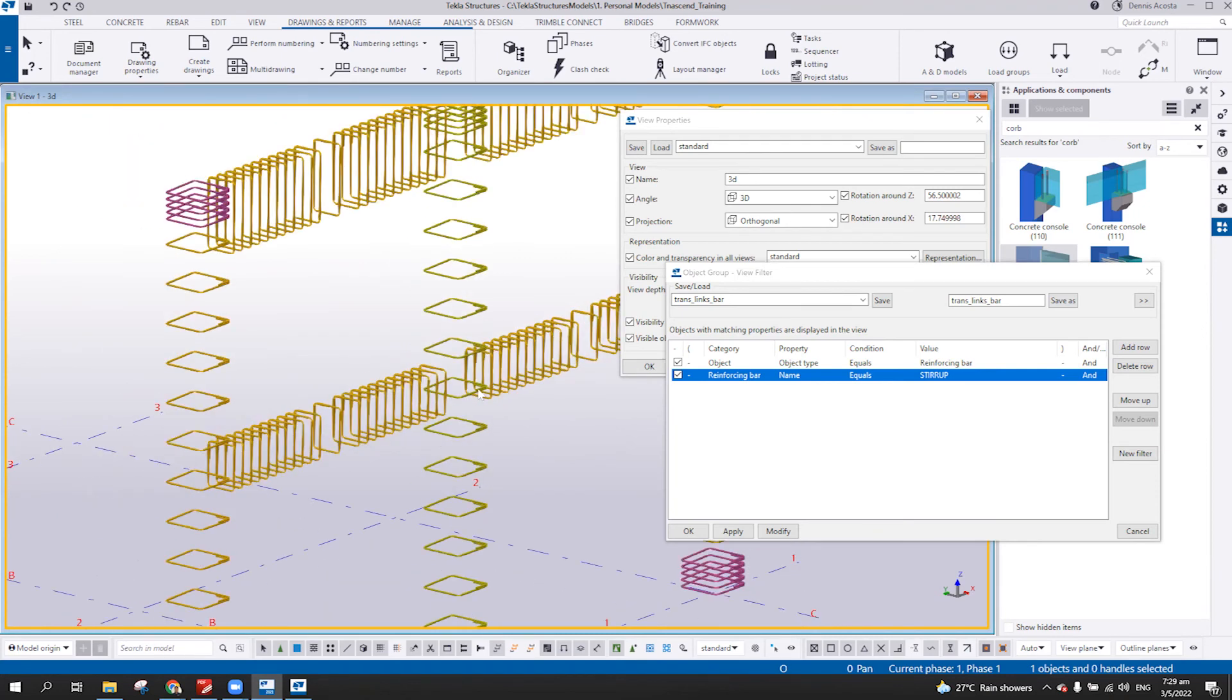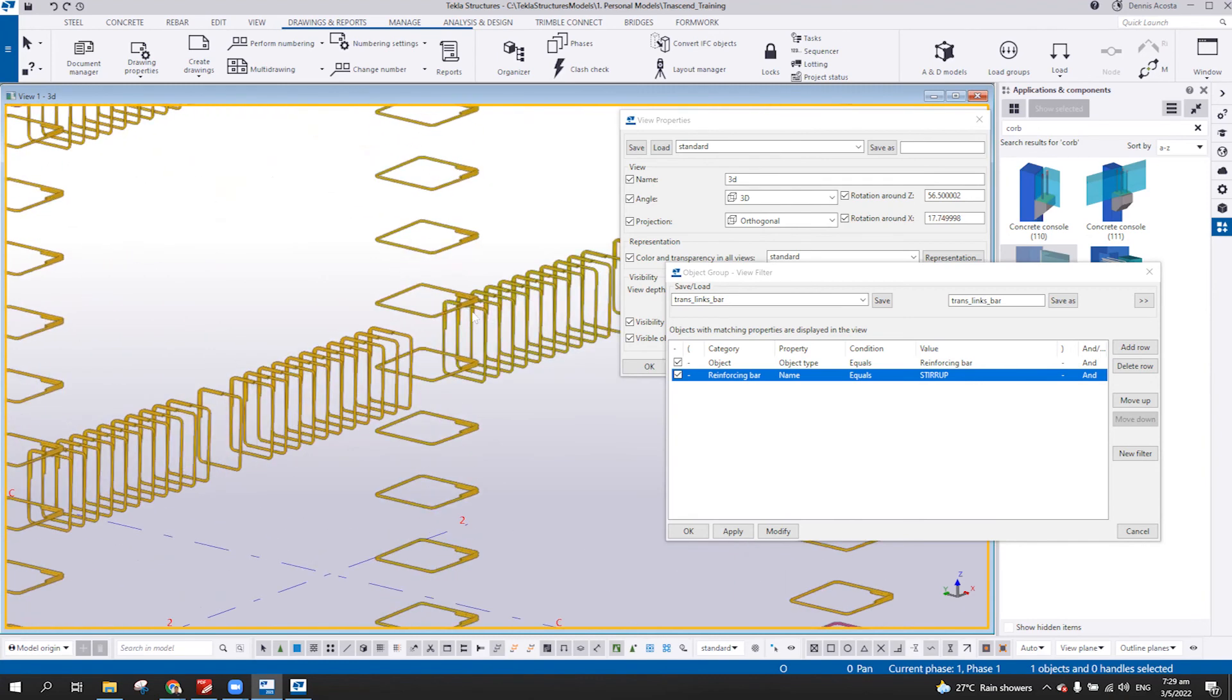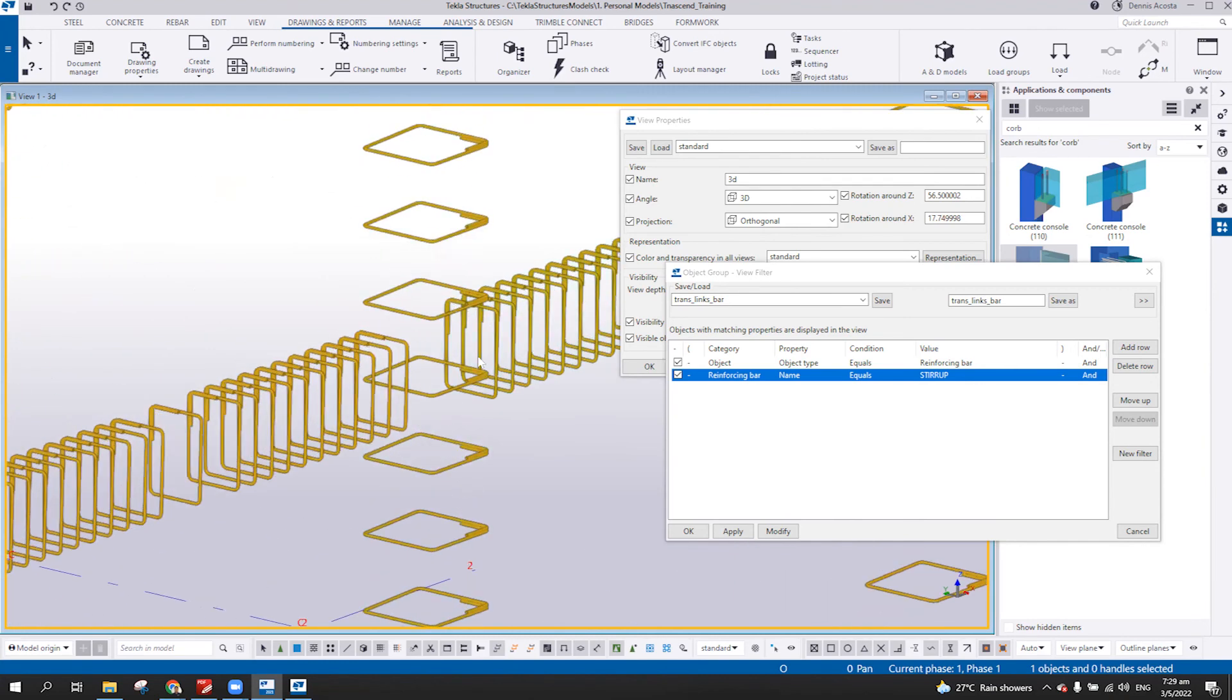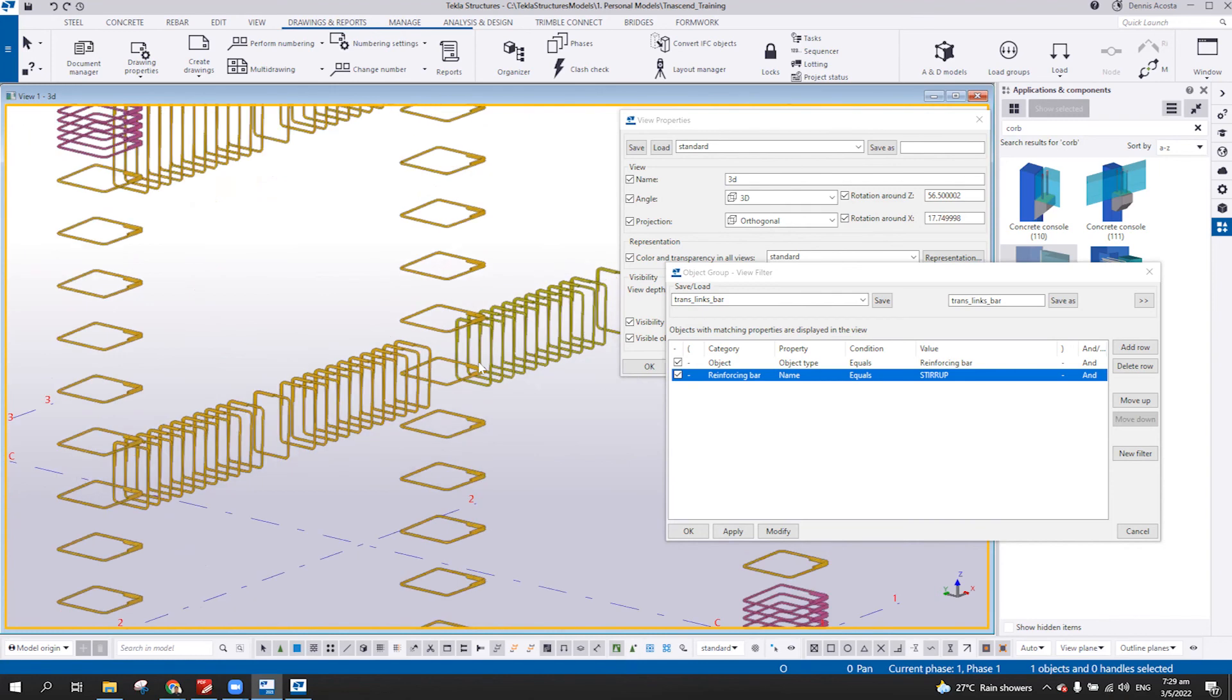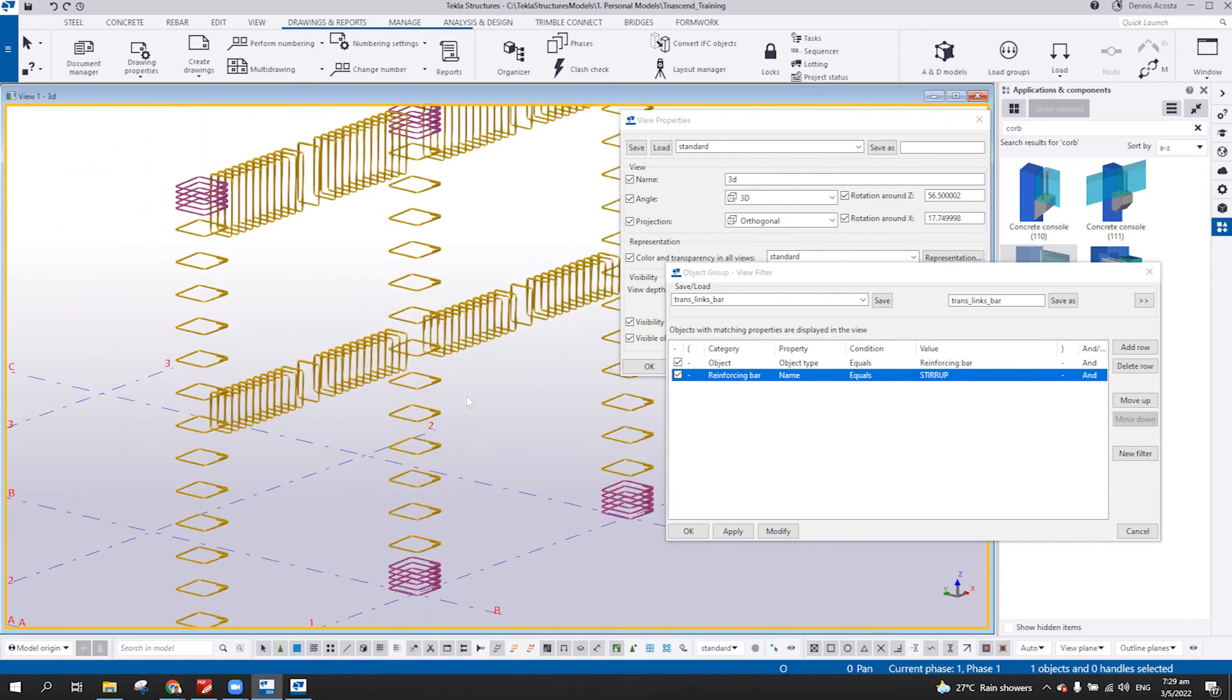I hope you get what I'm trying to say here. If you want to separate the filter, then you can use the UDA or other parameters.